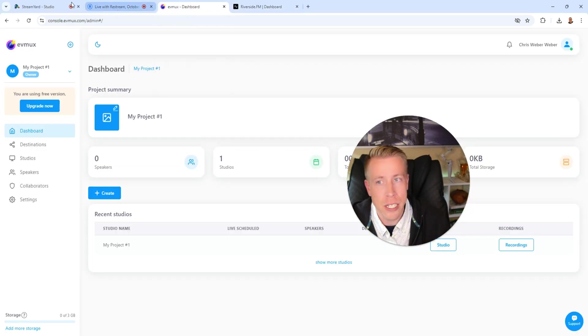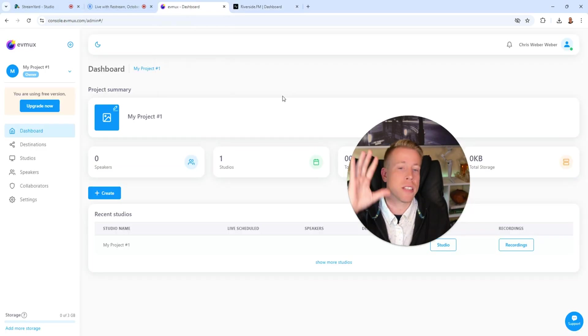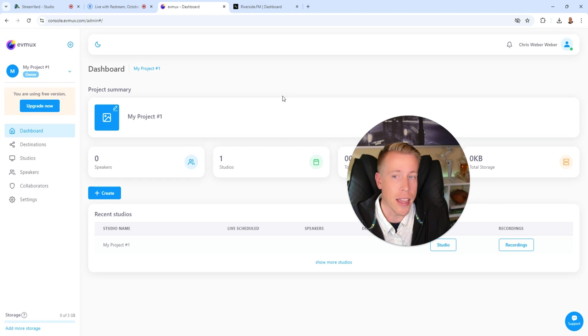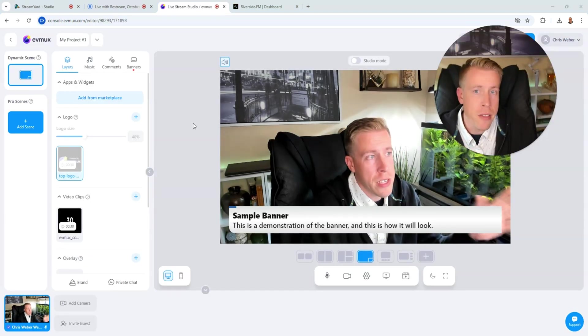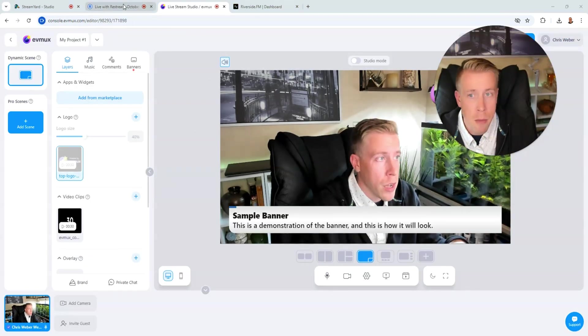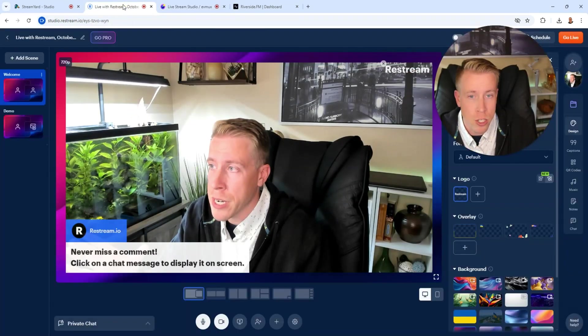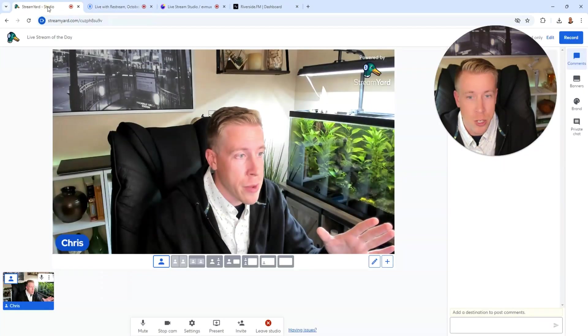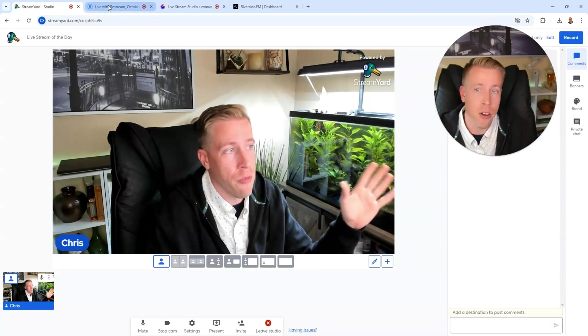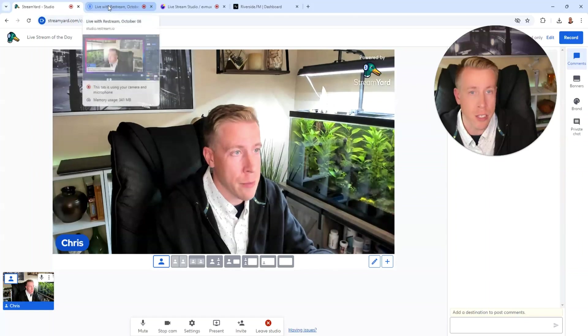EVMux and Restream and StreamYard, they specialize in going live. And then all three of these tools, EVMux, Restream, and StreamYard, they feel very, very similar.